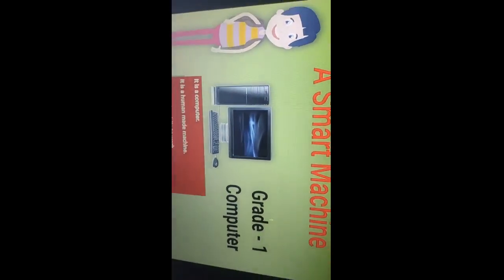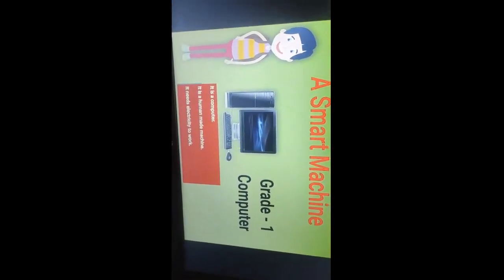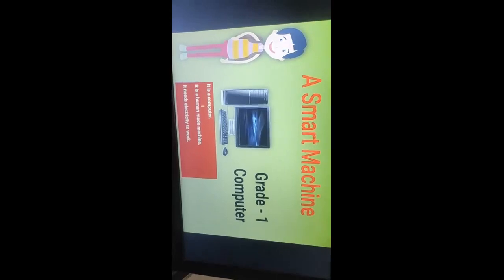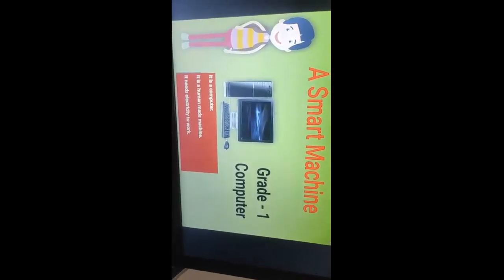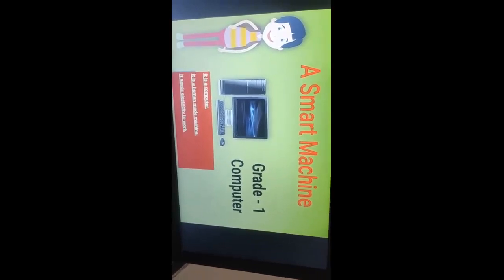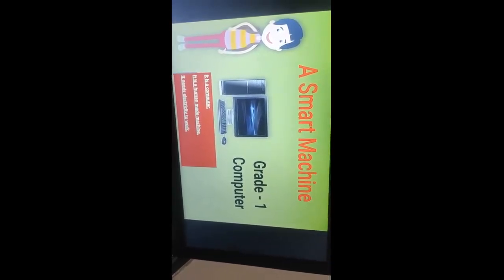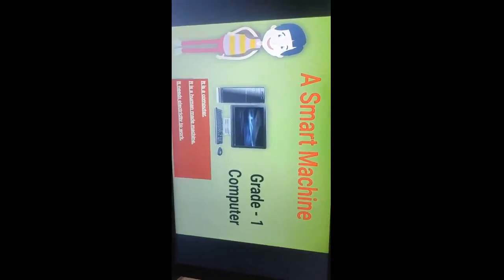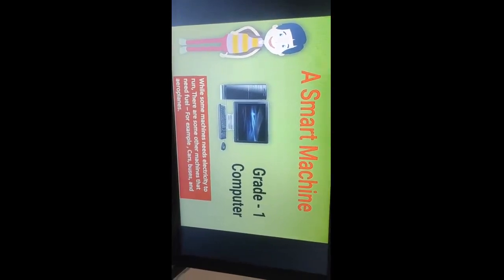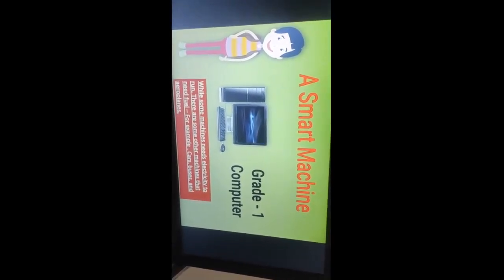Look at this picture — it is a smart machine. We call it a computer system. It is a human-made machine. It needs electricity to work. A computer is a smart machine that runs with the help of electricity. You should also know that while some machines need electricity to run, there are some other machines that need fuel to work.